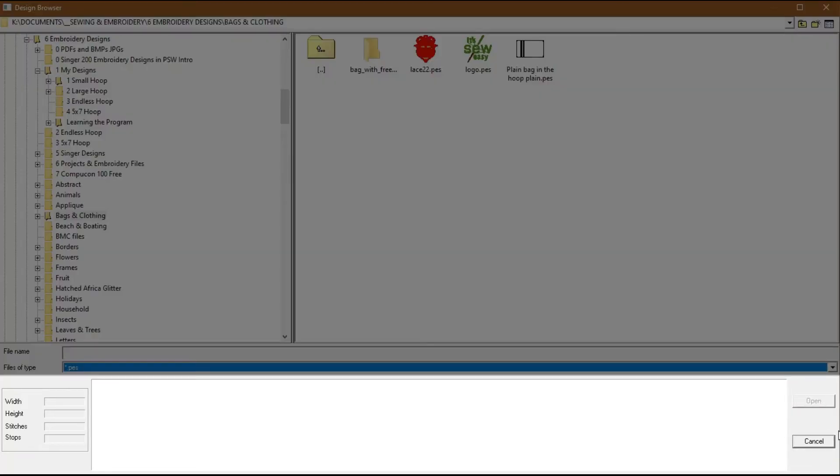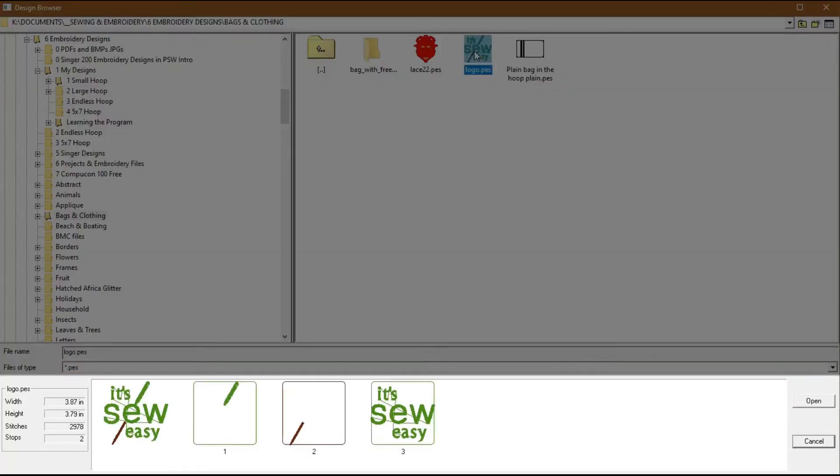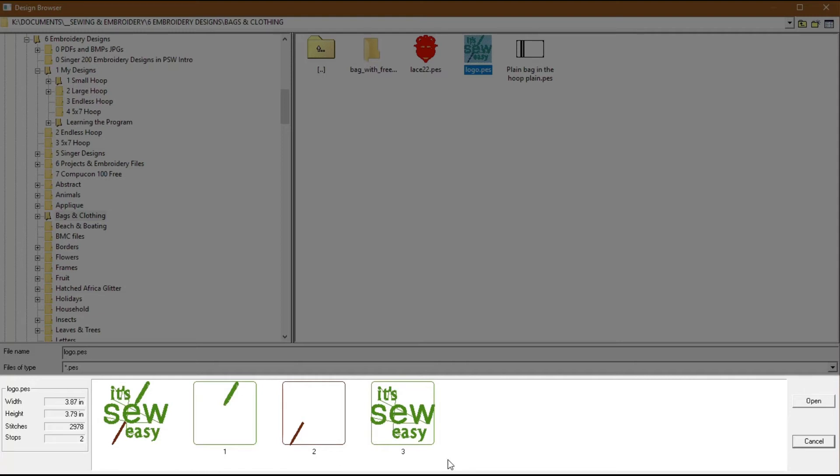Section 3 is the Design Information Window. This area displays details of the embroidery design you select such as the dimensions, width and height, stitch count, and number of stop codes. And to the right of that, you can see each color block in your design. Once you have identified the embroidery design file, click the open button.